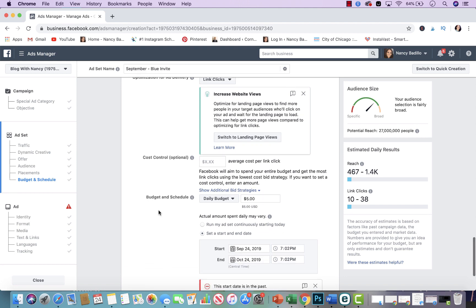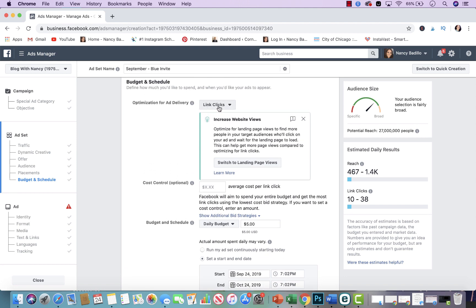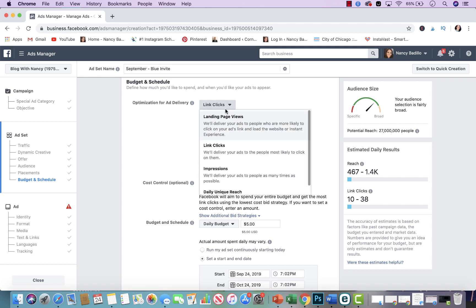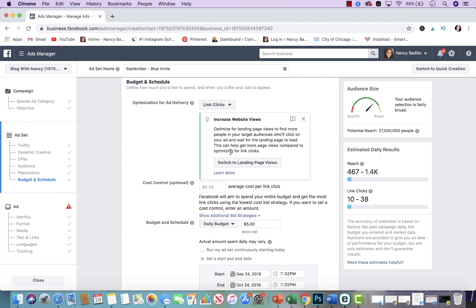What I normally do is I pay for link clicks — I want to get charged only whenever somebody clicks on the link. You could also do landing page views, which shows your ads to people who are most likely to click on your ad. For me, I only want to get charged when somebody clicks, so I always pick link clicks. When you're doing a regular campaign trying to grow brand awareness and also get clicks, the landing page views is a good option. But when you're just going for the clicks only, I usually go for link clicks. You could always do A/B testing — run two ads, one with link clicks and one with landing page views, and see which one performs better.